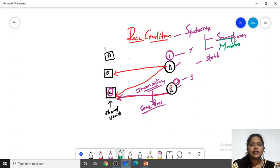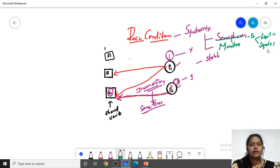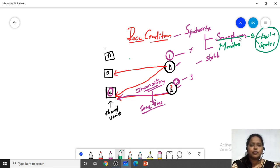We have seen the semaphore. A semaphore S is a variable which provides synchronization among the processes by making use of two signals — wait and signal. Wait means the value will be decremented by one; signal means the value will be incremented by one. By making use of these two operations, the semaphore provides synchronization.